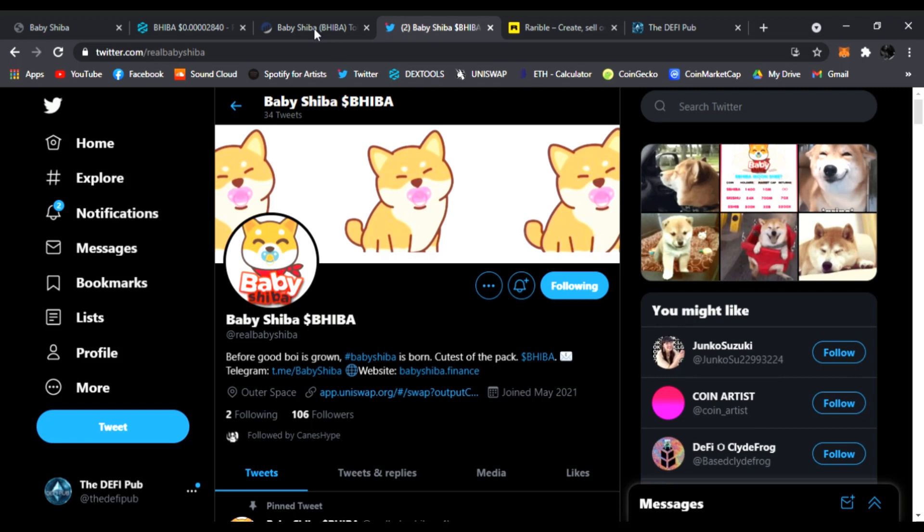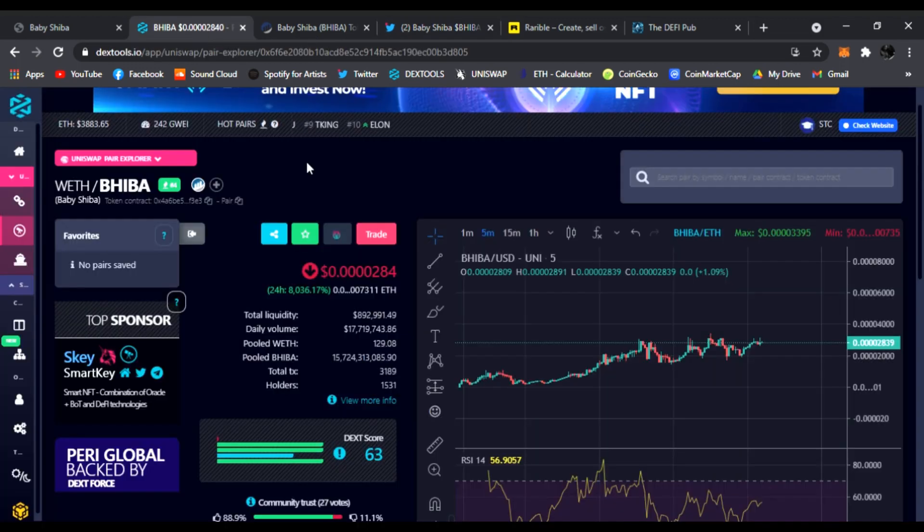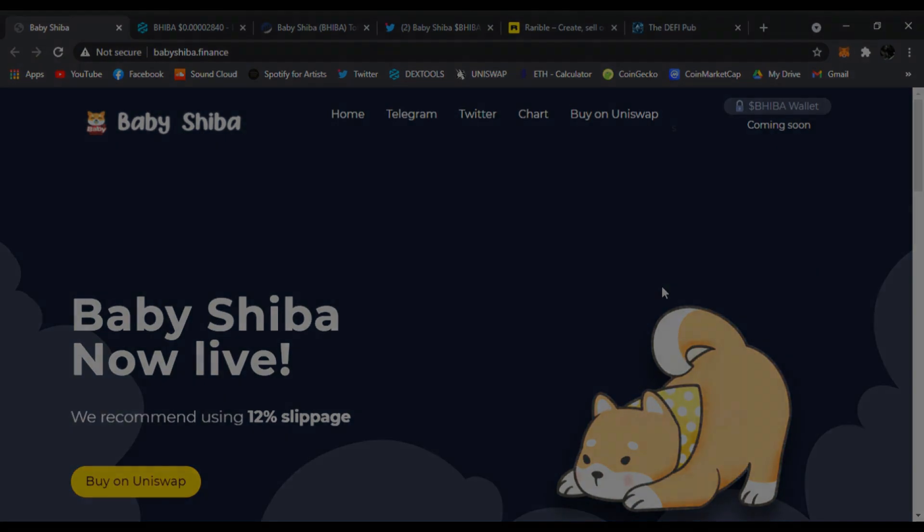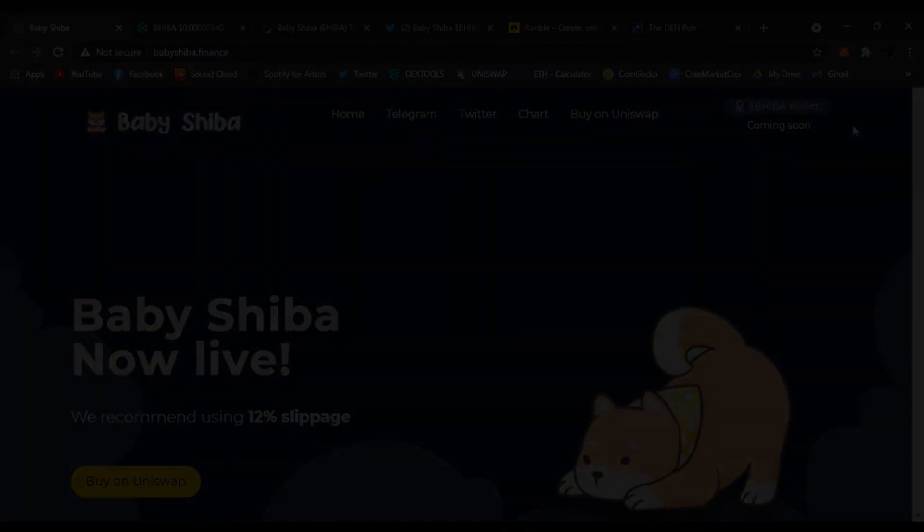All right, that's all I have for today. Baby Shiba is taking over the Dex Tools chart, trending number three. You guys check it out. You guys have a good day. Peace.